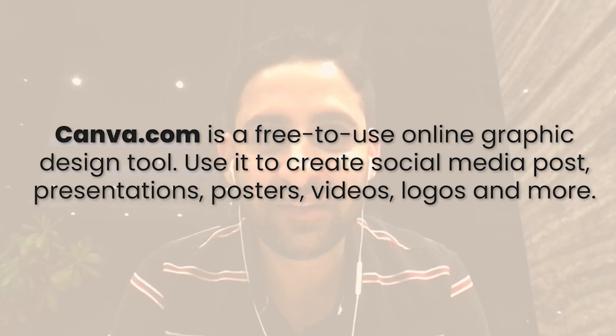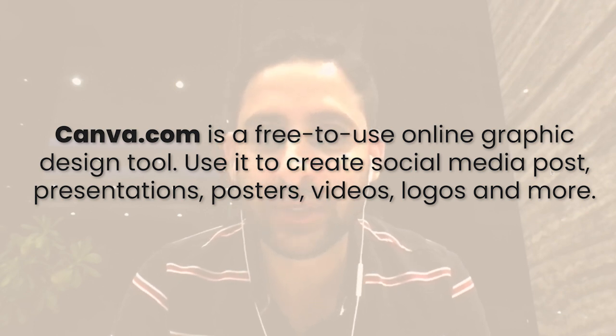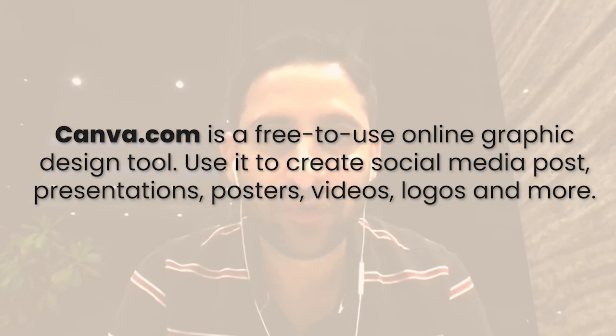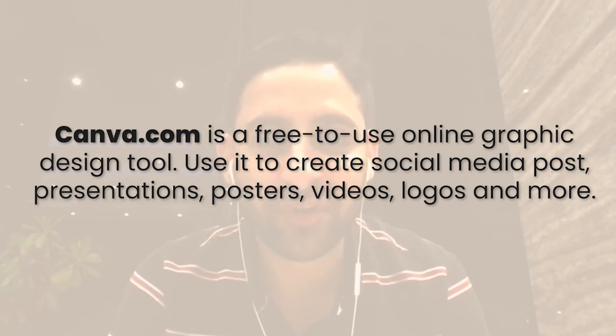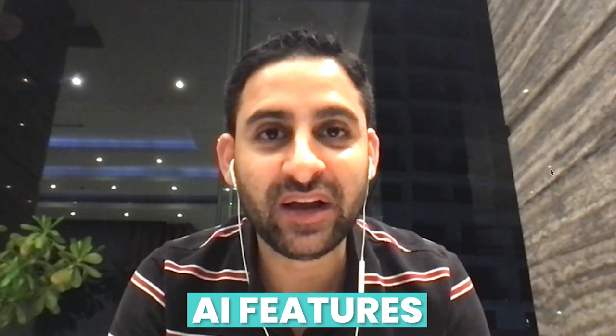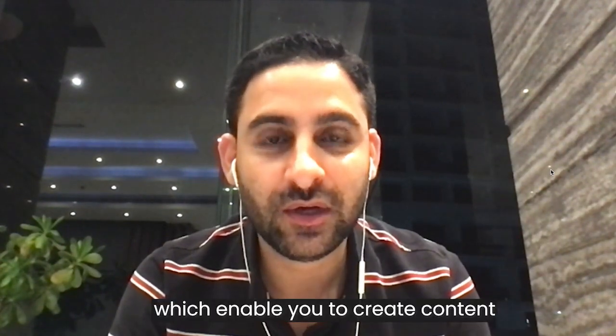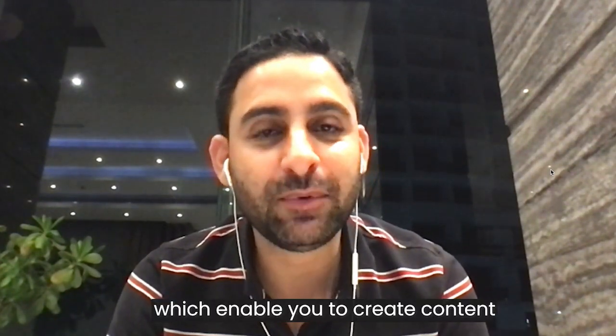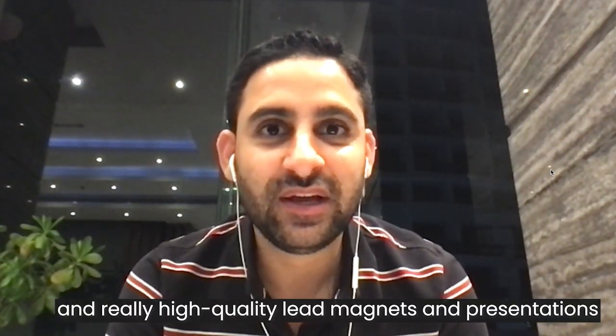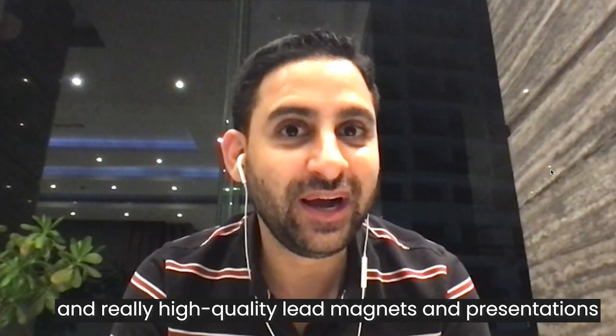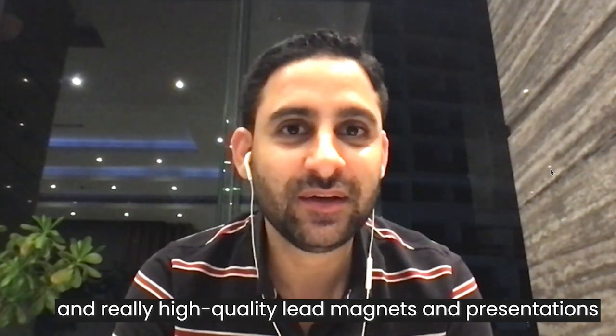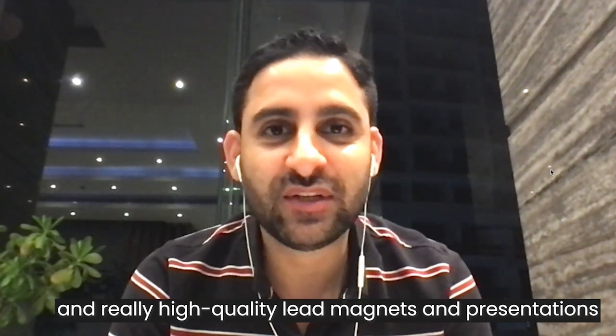Canva.com is an amazing design tool that lets you create pretty much any type of design for your social media, for your marketing content, and things along these lines. And they recently added some AI features which enable you to create content and really high-quality lead magnets and presentations with really just a few clicks. And I wanted to share this tool with you so you can see how you can utilize AI in your business.